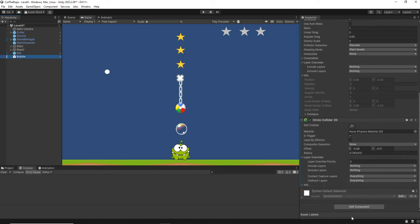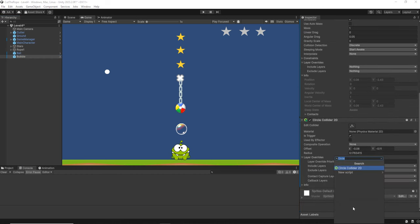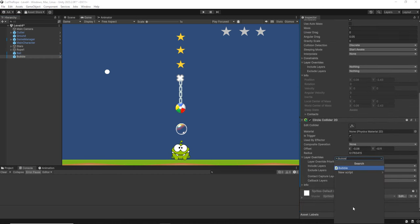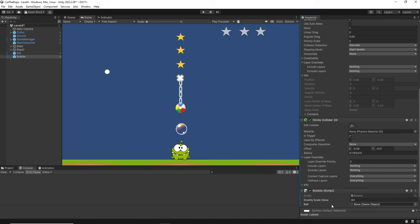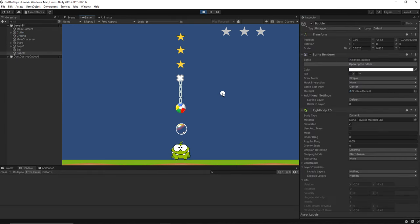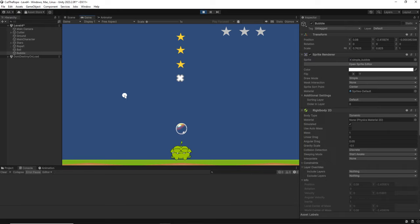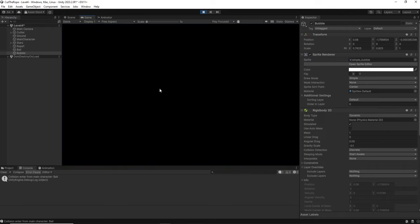And then now we go to bubble. And we are going to add that component, the bubble script. We can see here the attributes. And for now we are going to leave the game object ball as null for now. Now when we cut the rope, the bubble starts.